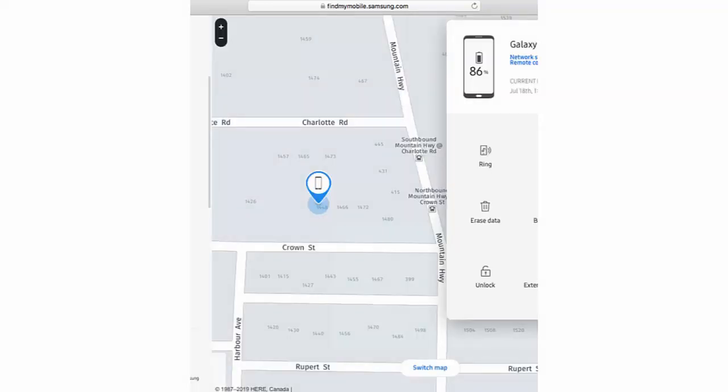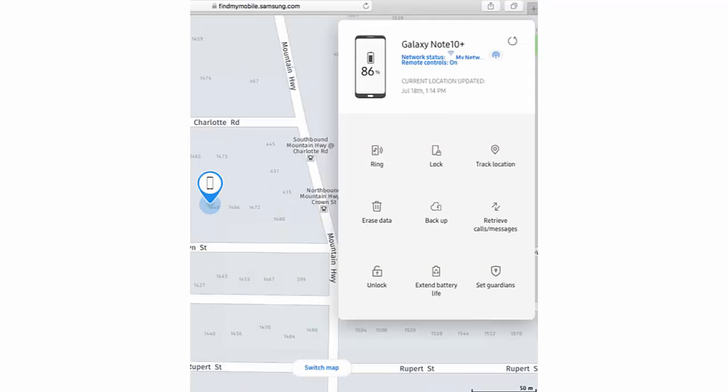You will see the current location of your phone on the map. Now you can also remotely perform actions on your phone, such as make it ring, erase it, or lock it by clicking on the icons below the phone's name.